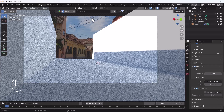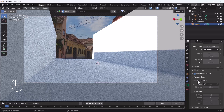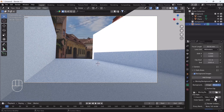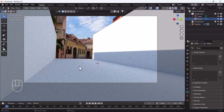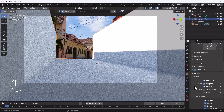Go to the camera, open Camera Settings, then Background Image, and increase the opacity. Select the floor plane object, go to Object Data Properties, then the Visibility section, and enable 'Shadow Catcher'.